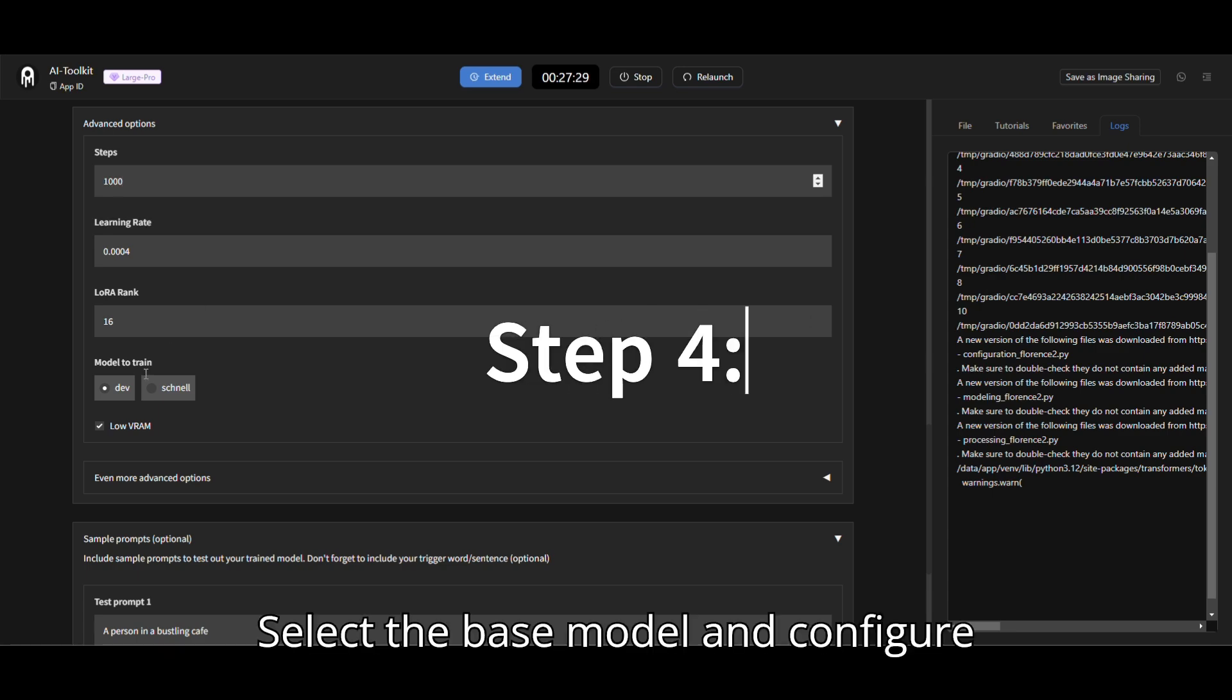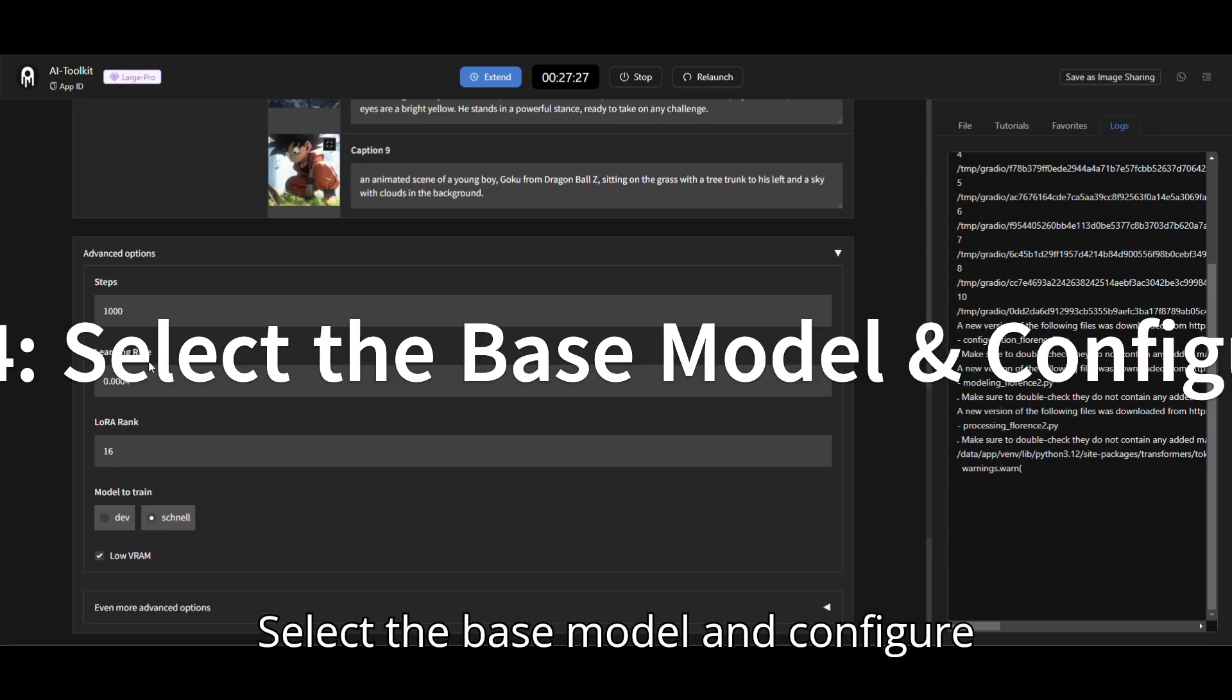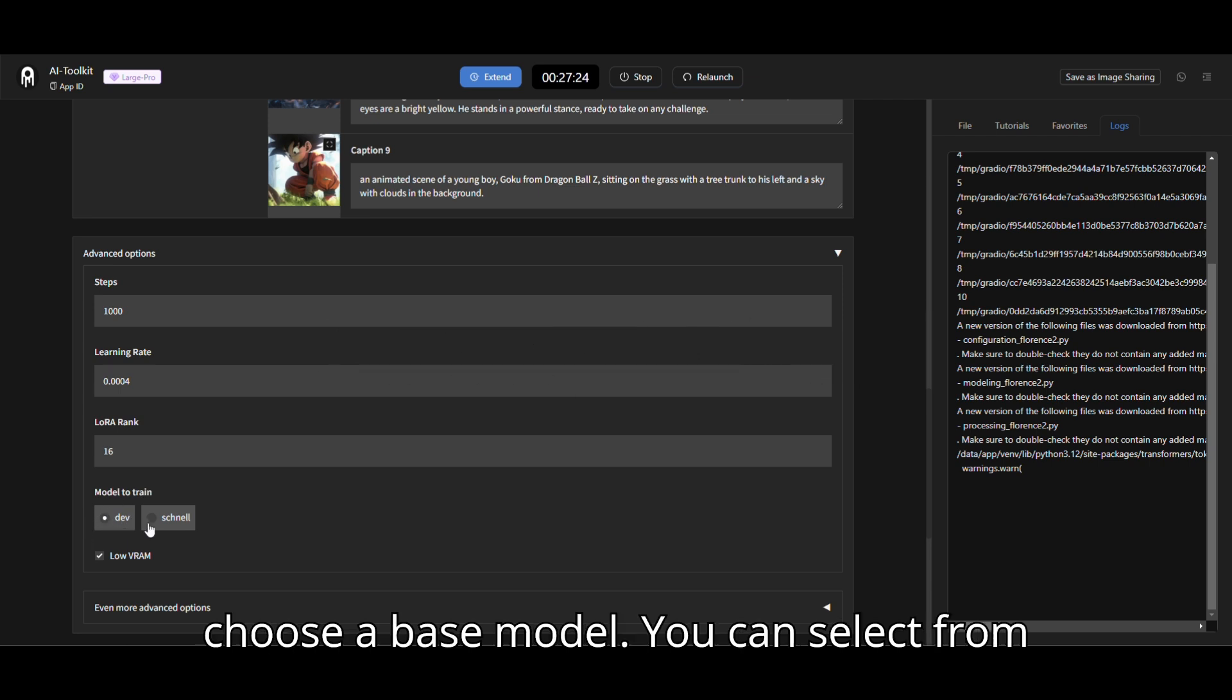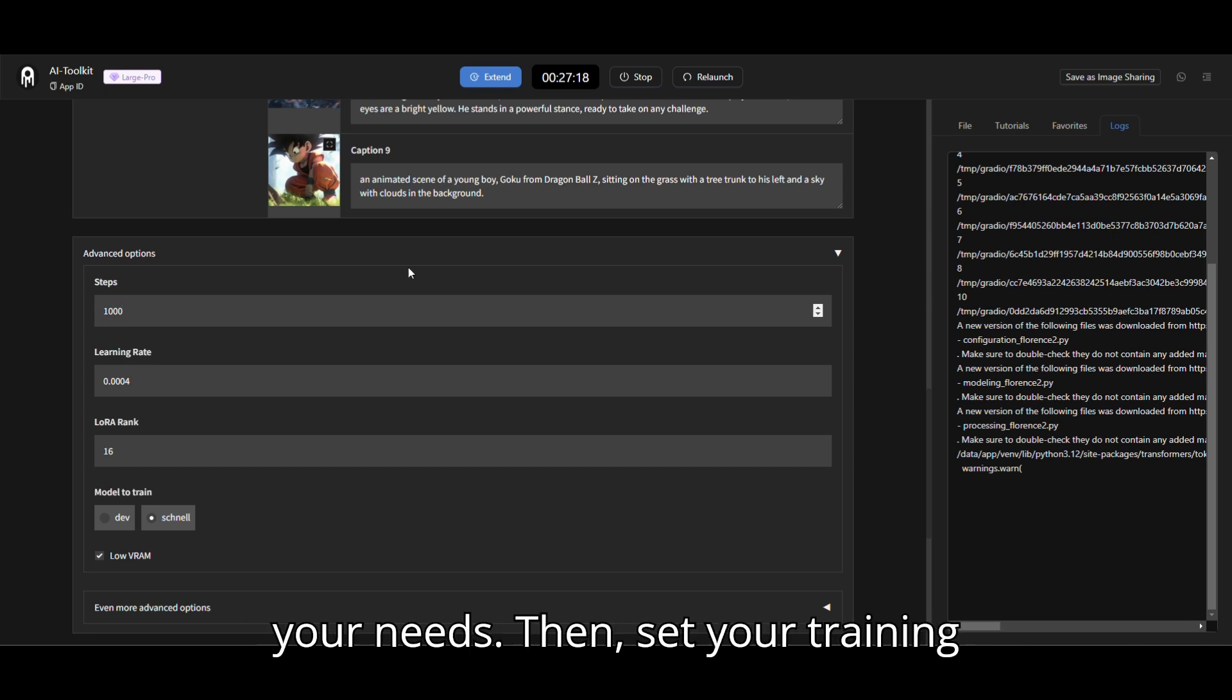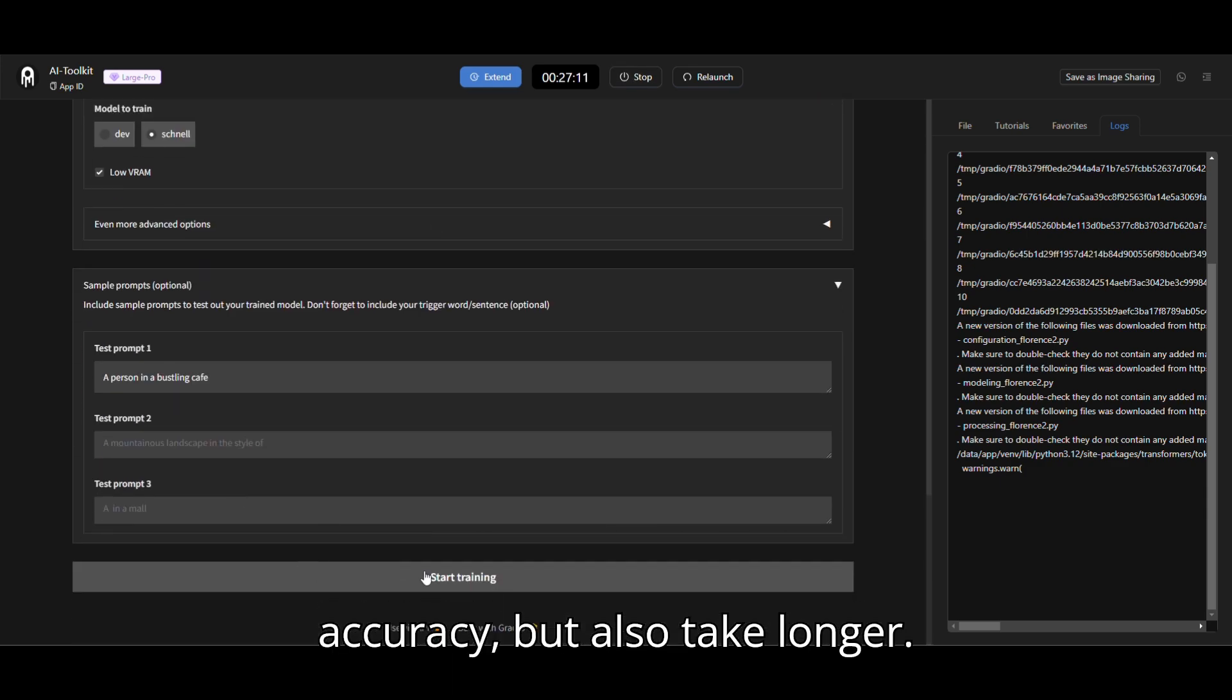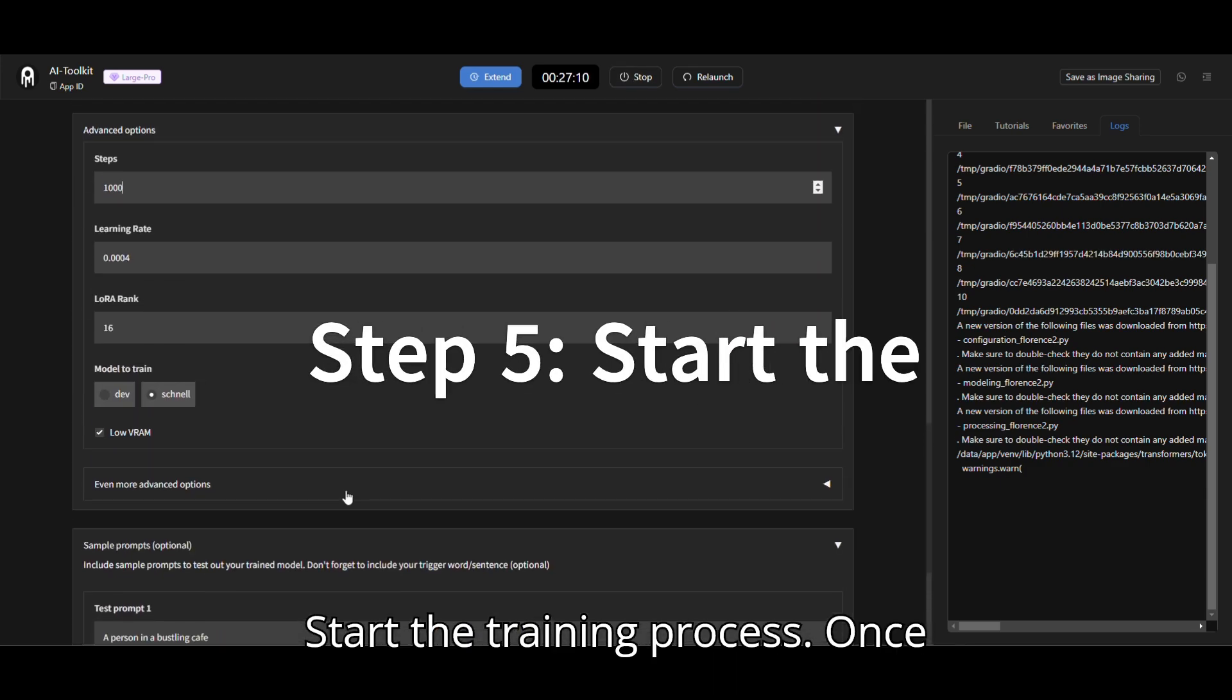Step 4. Select the base model and configure training. After tagging, it's time to choose a base model. You can select from options like Dev or Shell, depending on your needs. Then, set your training steps. More steps lead to better accuracy, but also take longer.